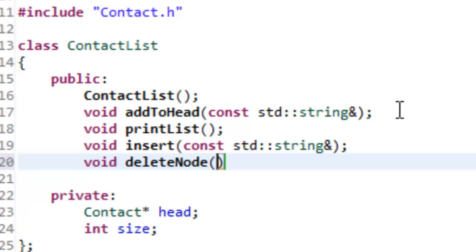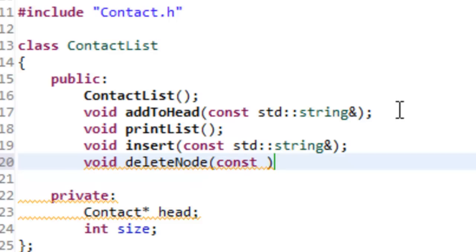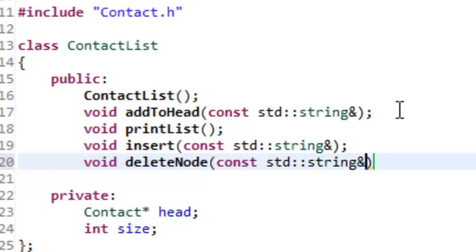For the formal parameter list it's going to be exactly the same as what we had for addToHead and insert. We'll be passing in a name — each one of our contact nodes has a name data member. So we'll pass it in by constant reference: const std::string, and then a semicolon. Go ahead and save that.